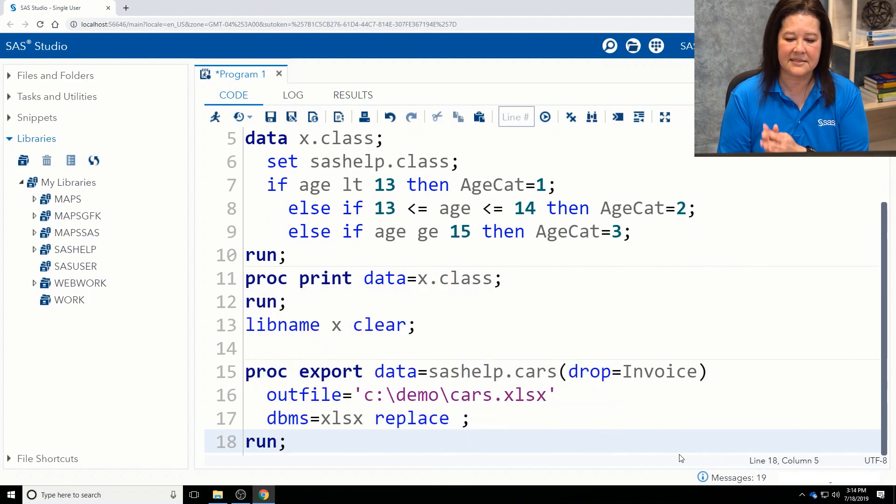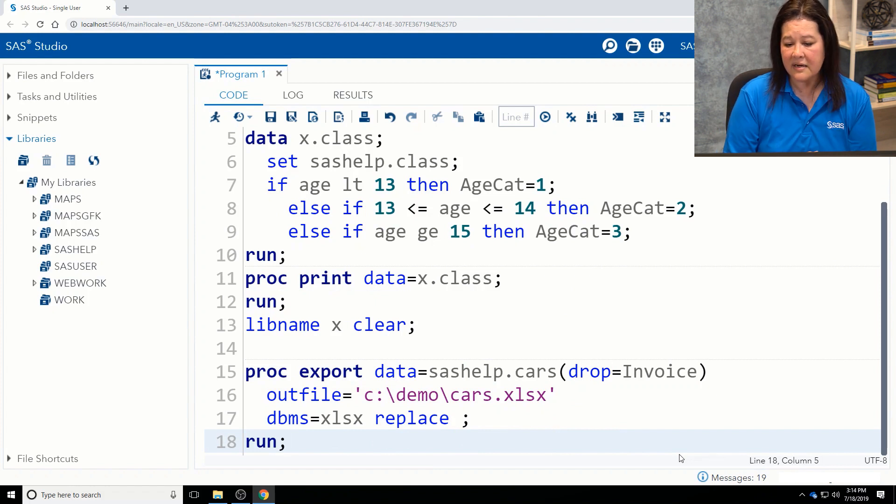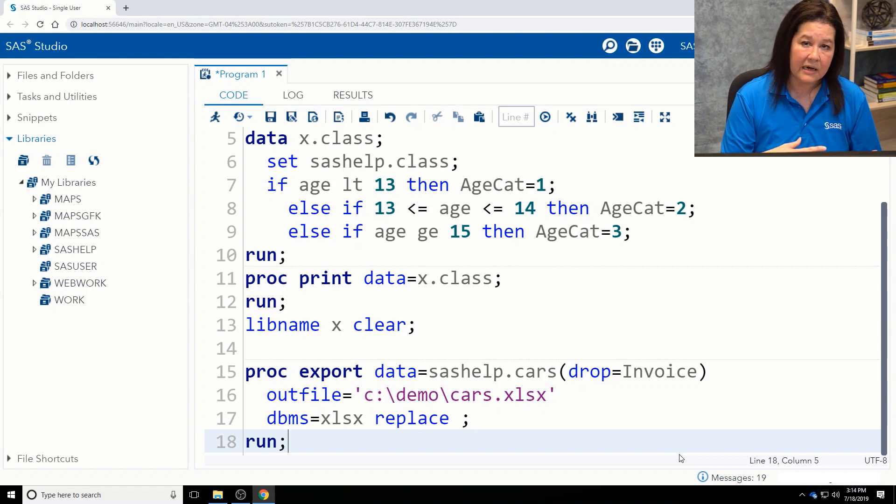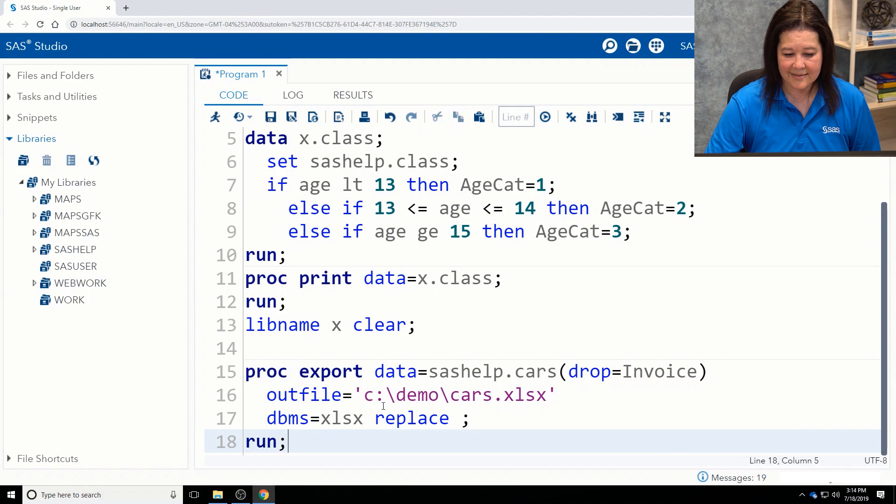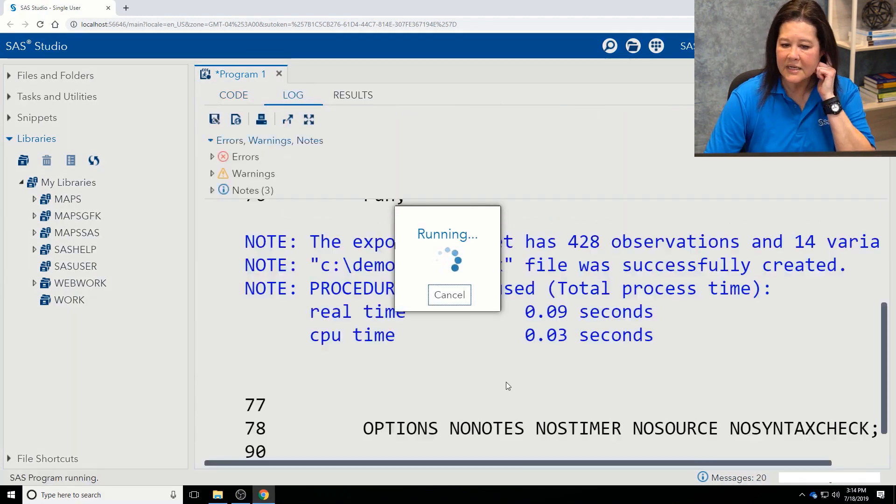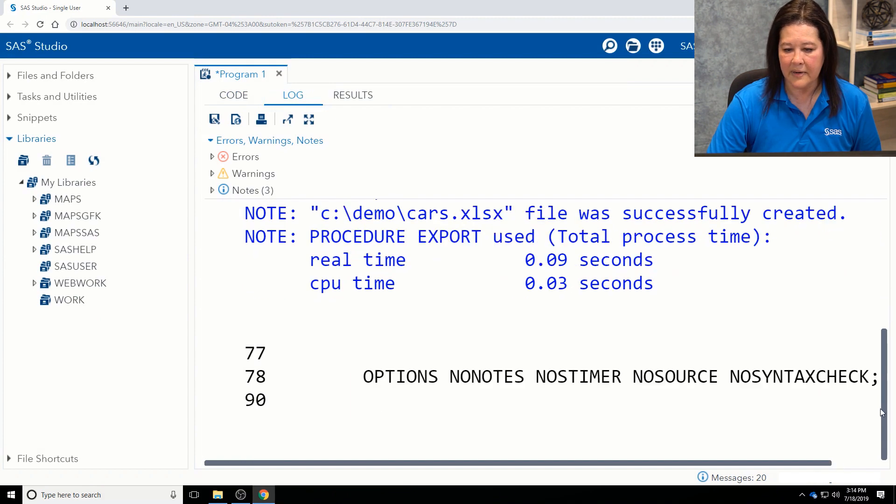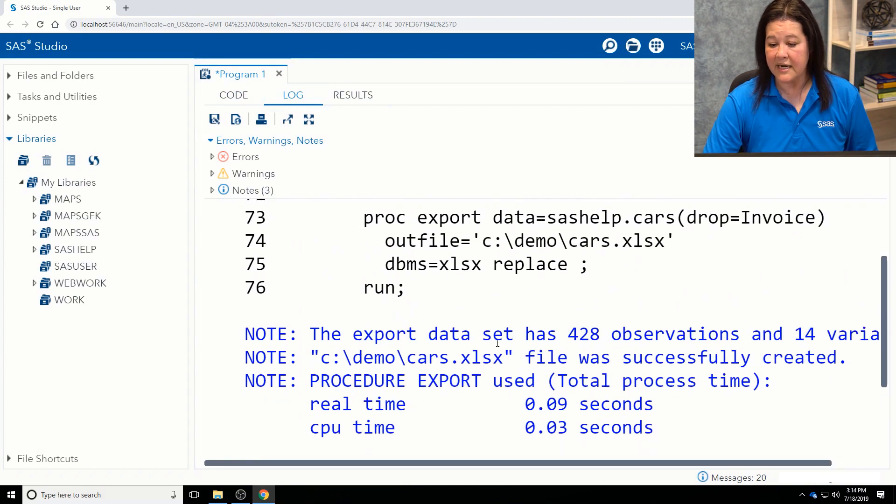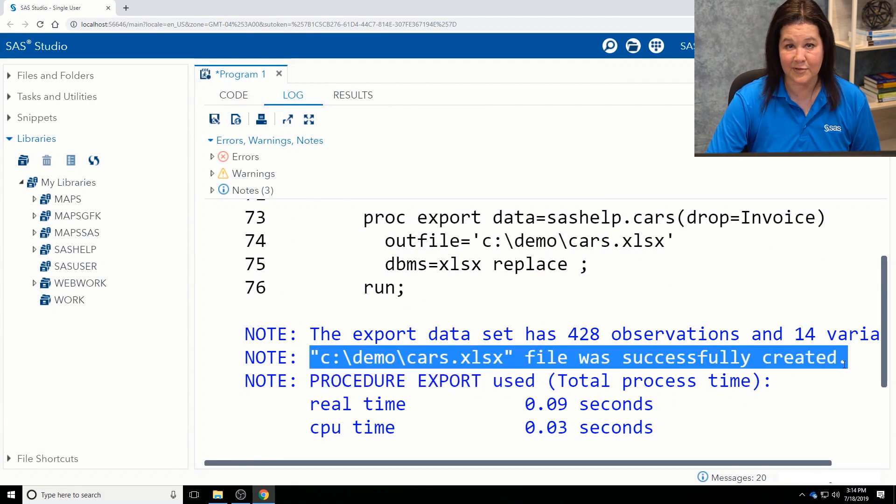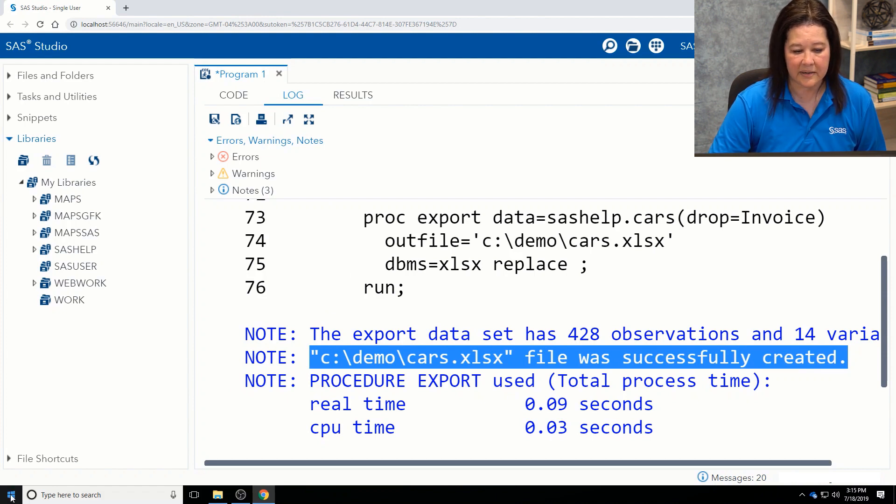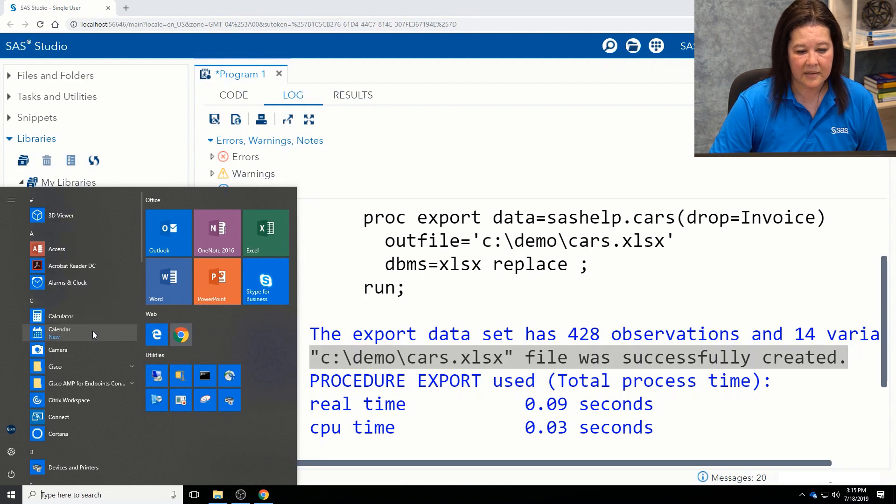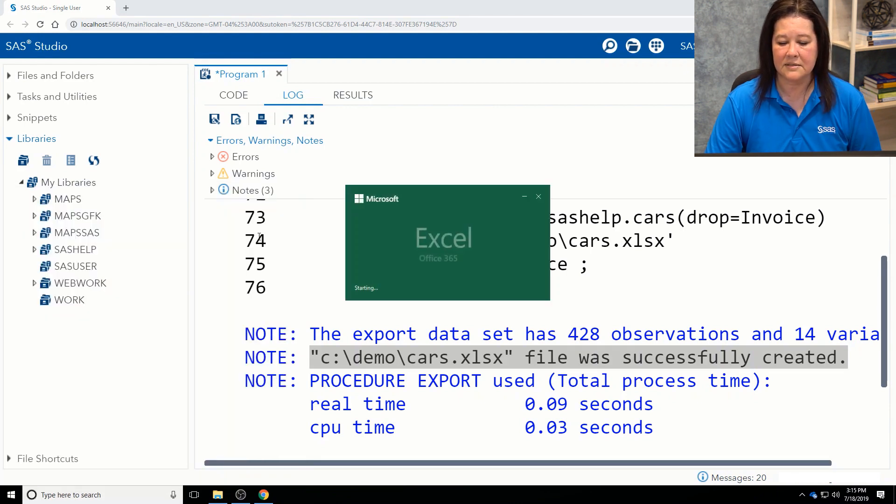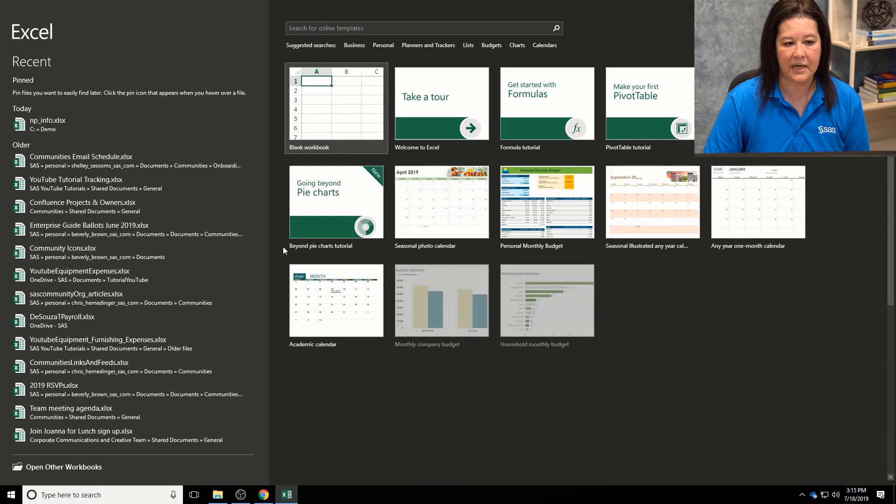So I've just got some good basic code here. I'm going to take that sashelp.cars data set, and that is a demo file. Everybody has access to this. I'm dropping the invoice column, writing it out to this Excel workbook, and replace it if it already exists. So let me run this for you. And you're going to see some notes that the export data set has the 428 observations. This is the one, right, was successfully created. And again, I just want to show you this in Excel. Not that you don't believe me, but I do want, seeing as believing, let me open up Excel, and we'll take a look at that new workbook that I just created.